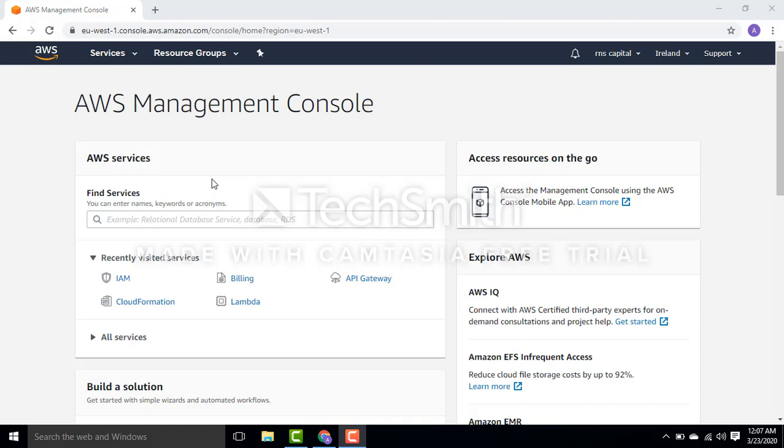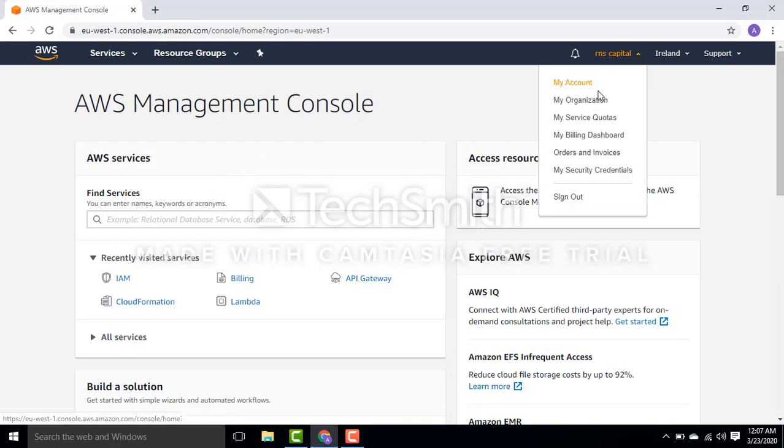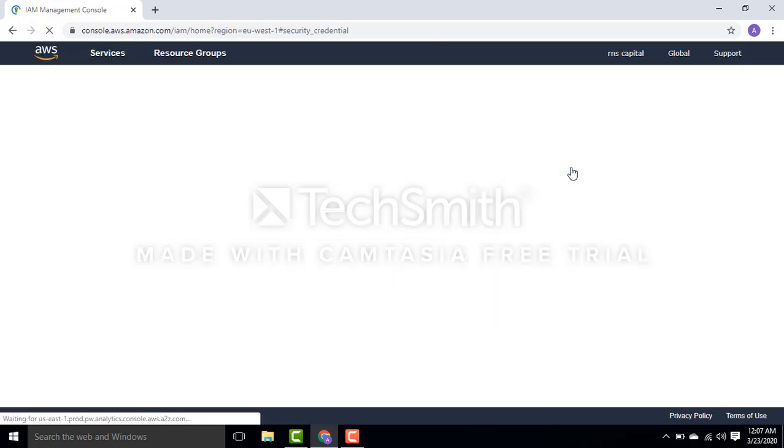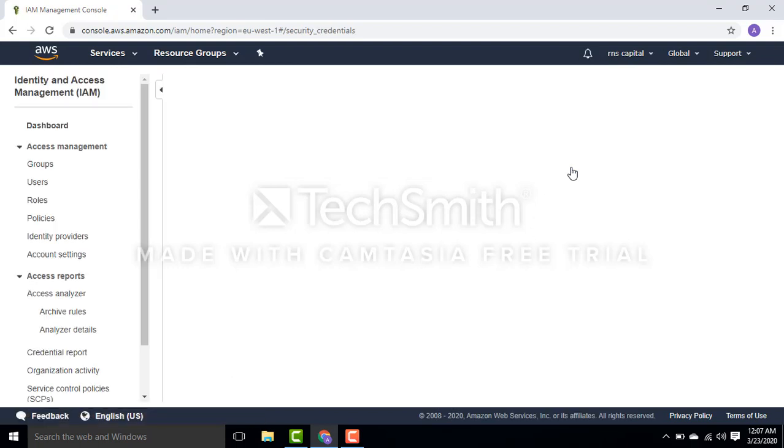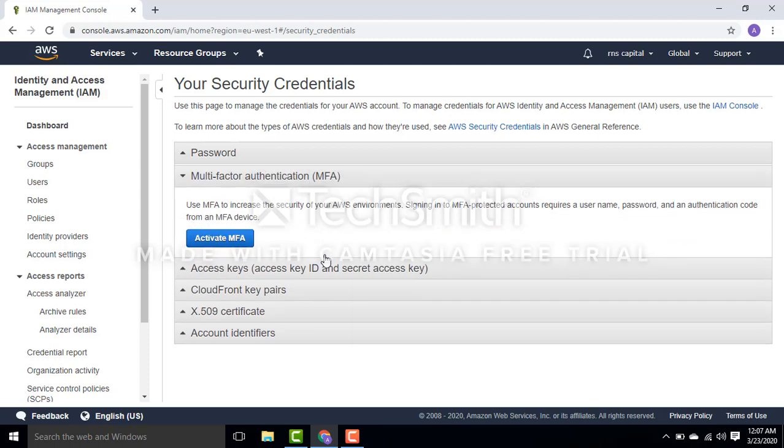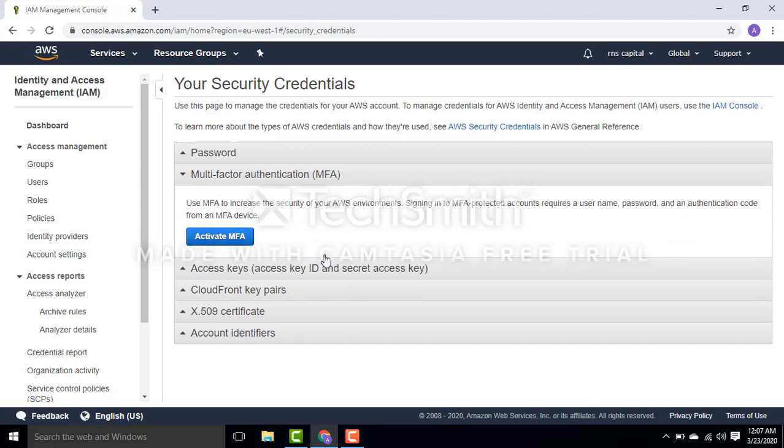Now I'm going to enable MFA on this root account. I'll go to my security credentials options. There I should have an option to enable multi-factor authentication, which is MFA. I'll click activate MFA.